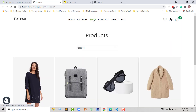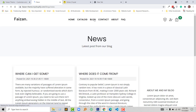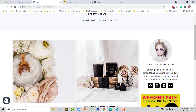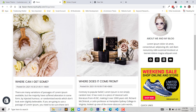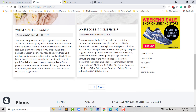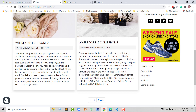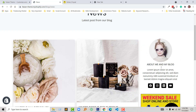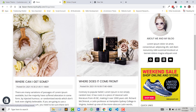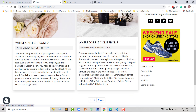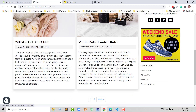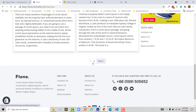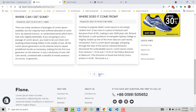Then click on the blog. Here the blog section with blog title, post meta, post content, and here the widget of this blog with social media link, advertised banner, and quick links. There is also a pagination button.